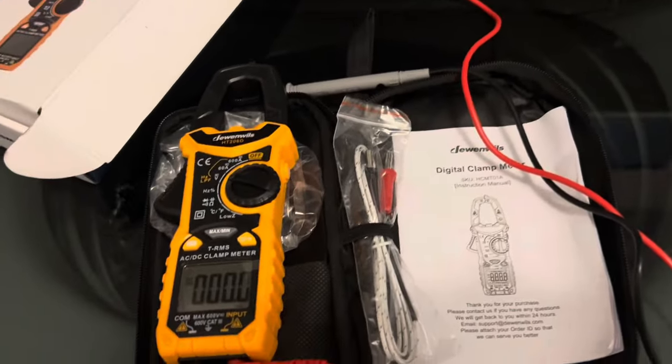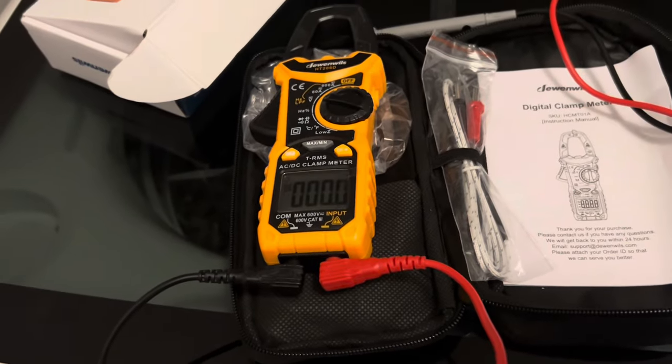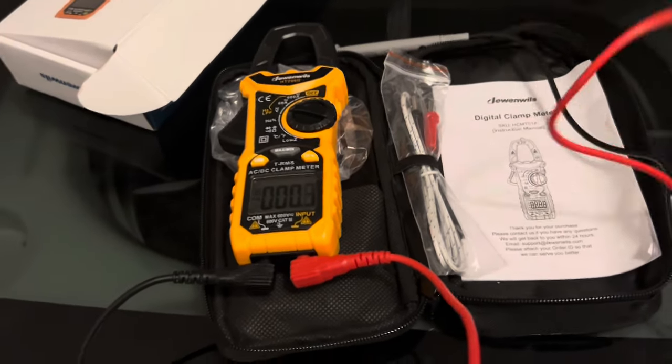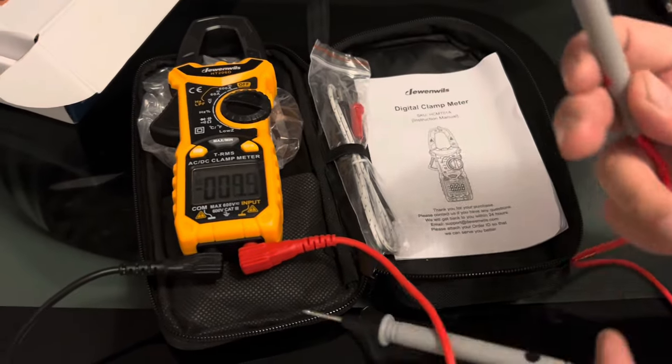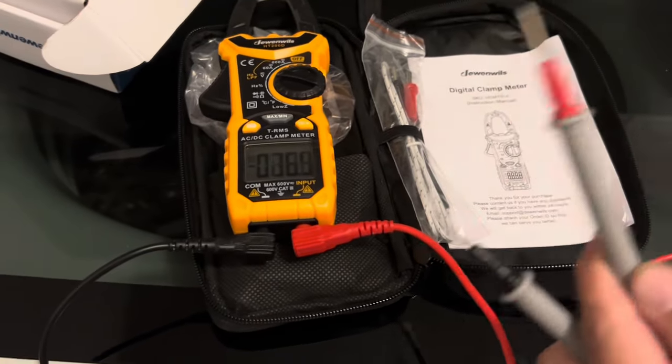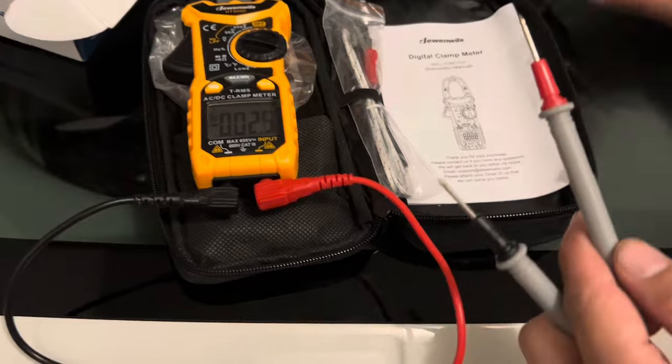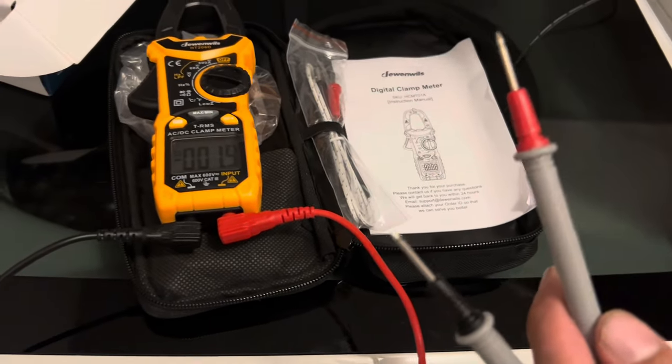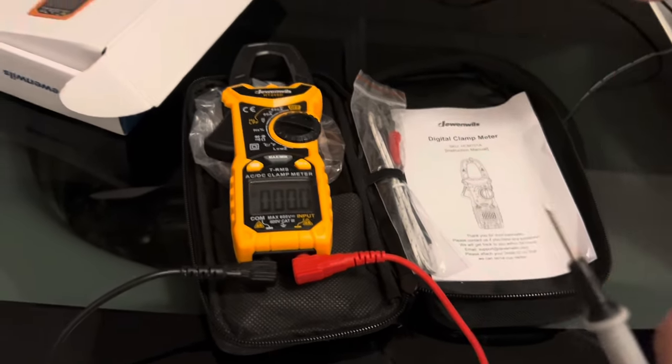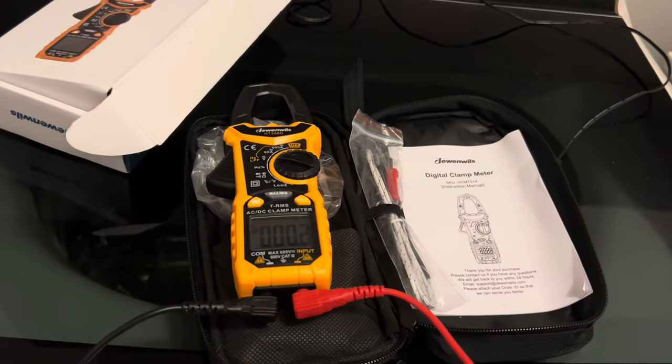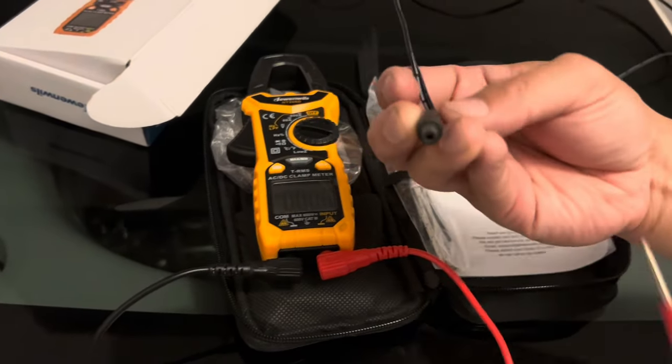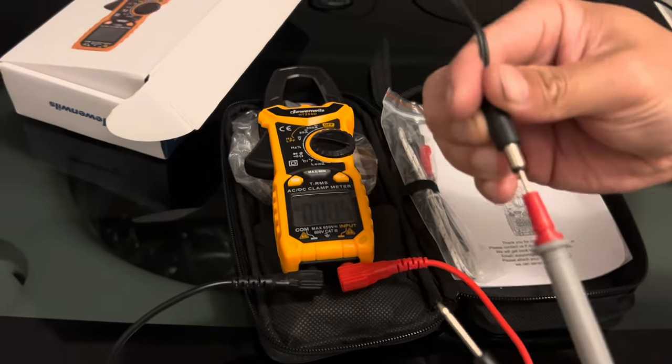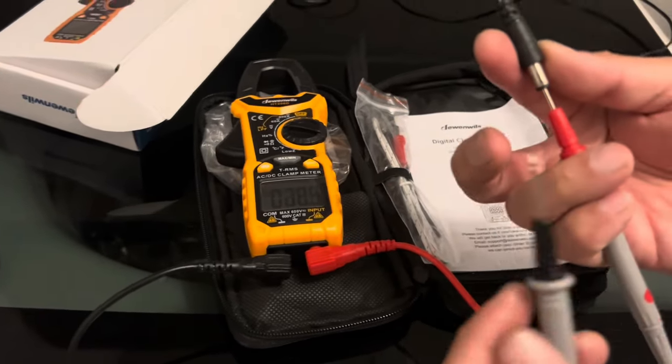We have the red probe or the hot probe. It should go into this middle one right here, just like that, because red is hot. And then the black probe should be on the outside of the plug because that's the ground.